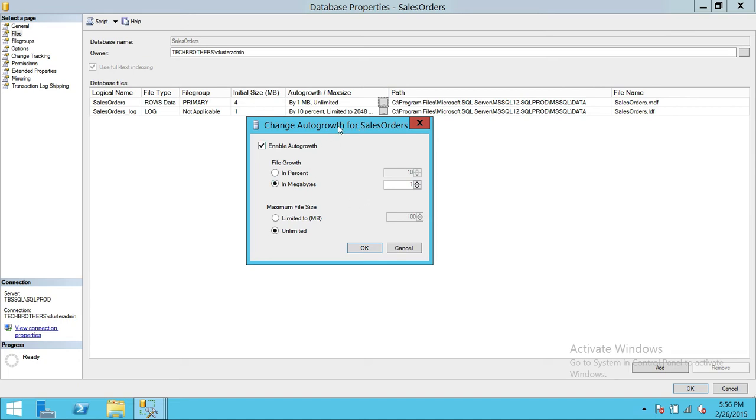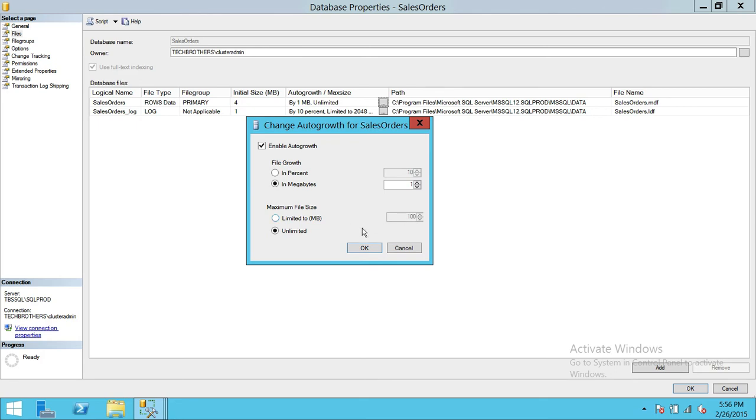And also the maximum file size. Up here for data file I wouldn't go with the limited to any size because sometimes what happened is maybe you're running a batch file at night and it reached to that space and now it's not going to grab any more space because you have limited it to that particular size.